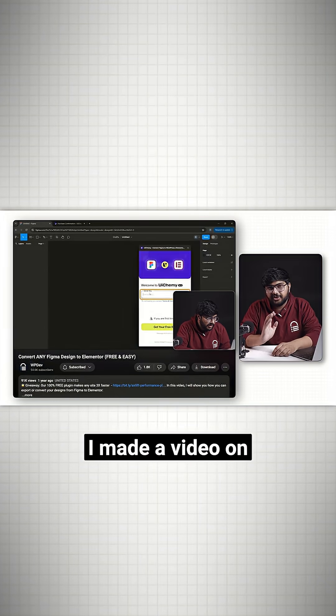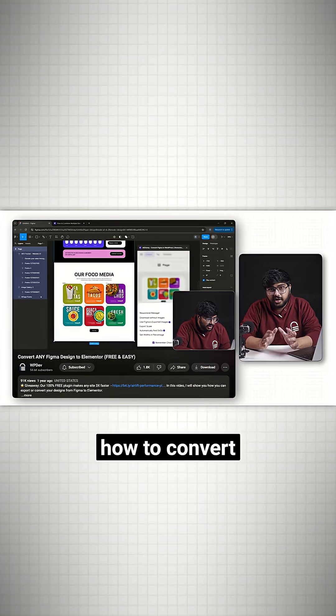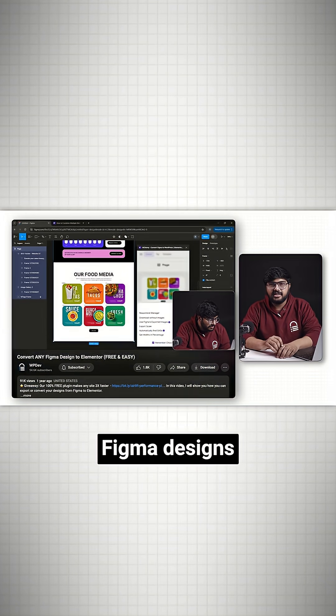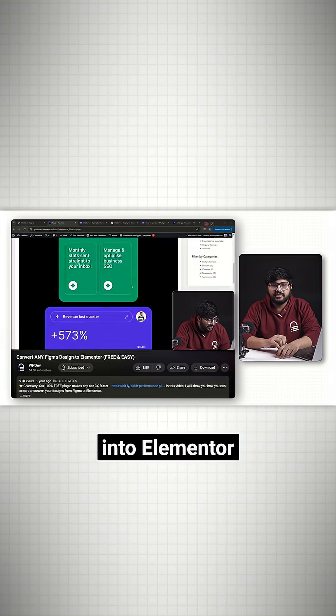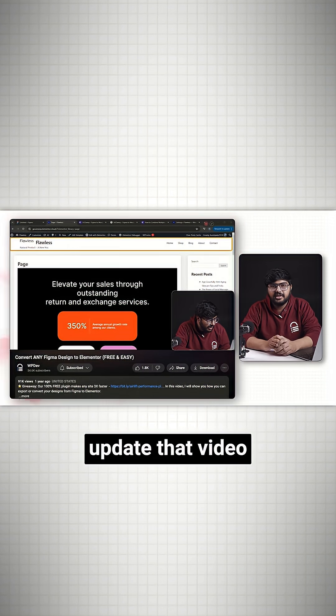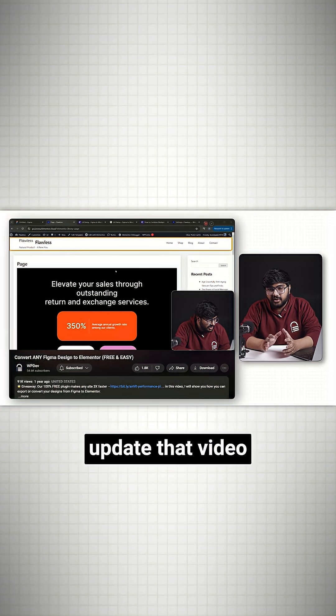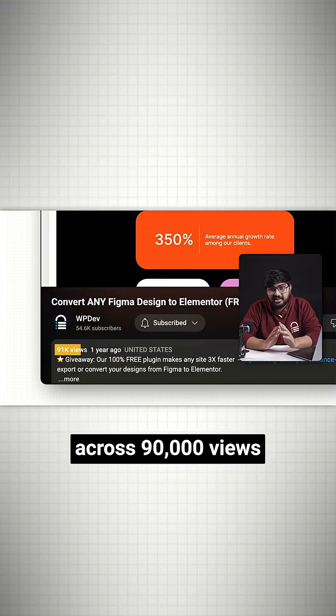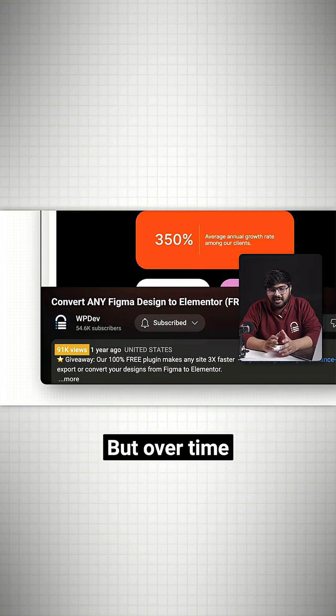About a year ago, I made a video on how to convert Figma designs into Elementor. A whole bunch of you loved it, and that video crossed 90,000 views.